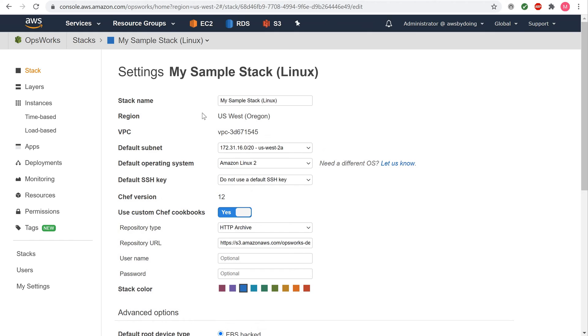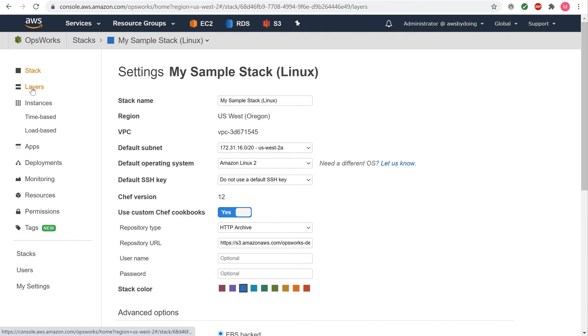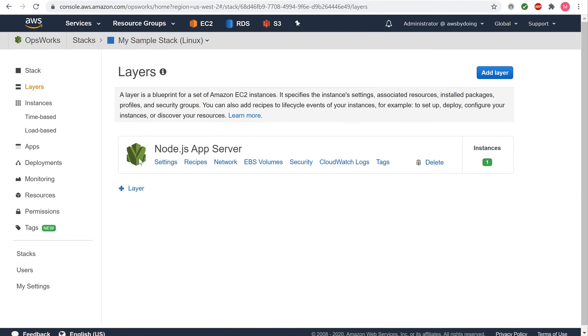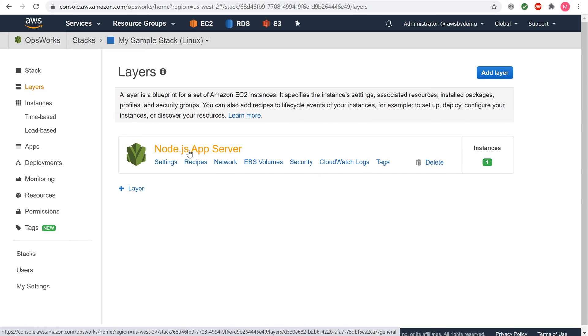To display the layer settings, in the service navigation pane, choose Layers. The Layers page is displayed. Choose Node.js App Server. The Layer Node.js App Server page is displayed.